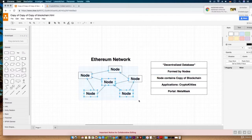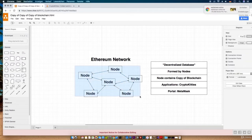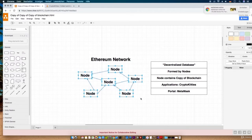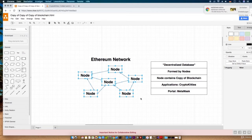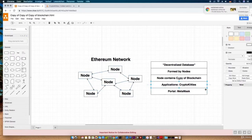All of these nodes are connected together to form the actual network. Every node can contain a full copy of the so-called blockchain. The blockchain is the technology behind the scenes which makes this decentralized behavior possible. How the blockchain works in detail we will discuss in the next video. Now let's have a look at the real applications made by Ethereum — theoretically you can create any kind of application with Ethereum where you need to store data.